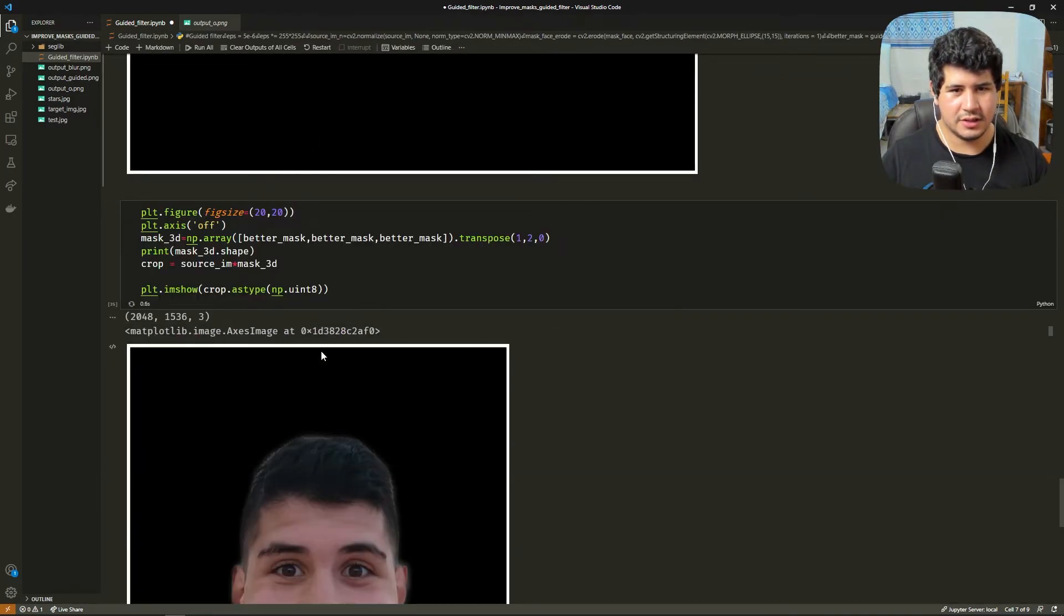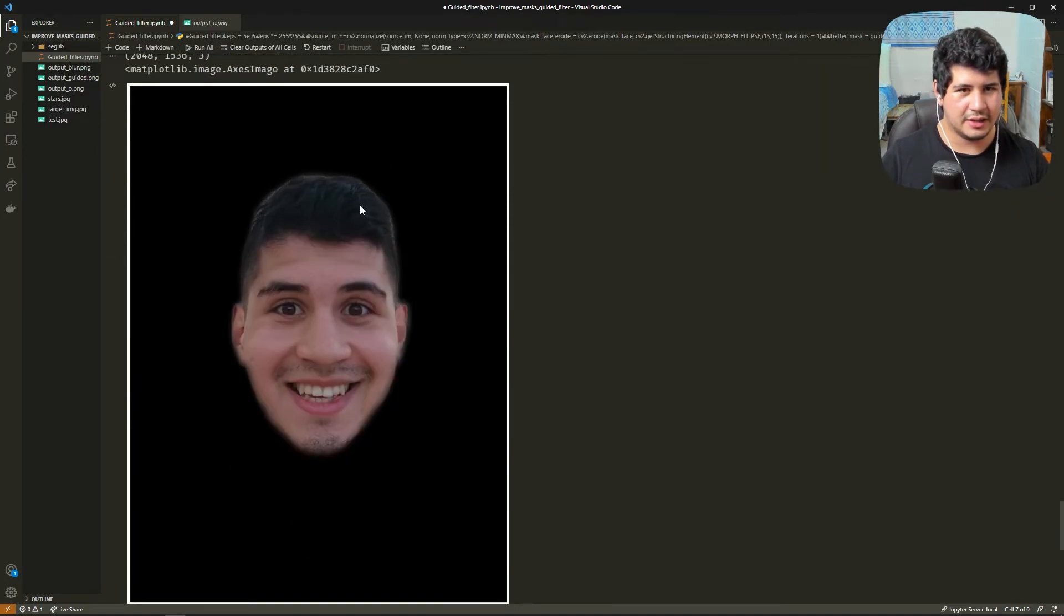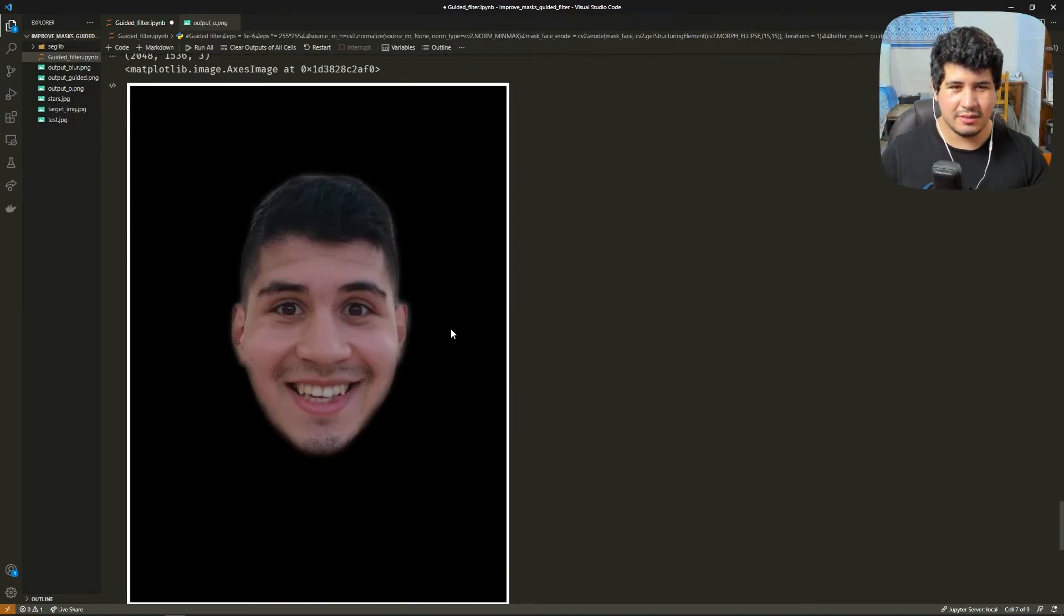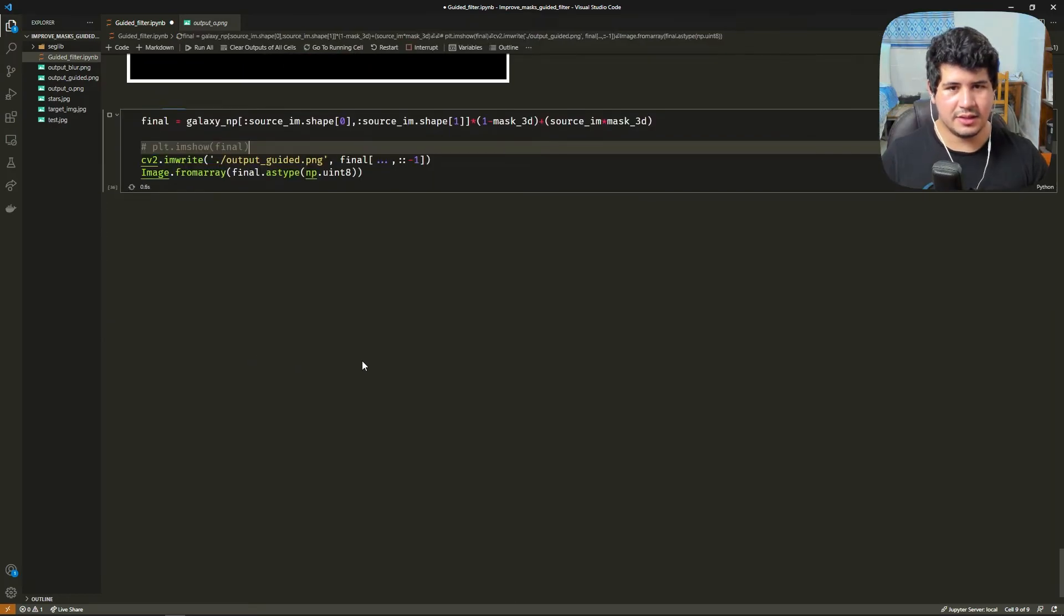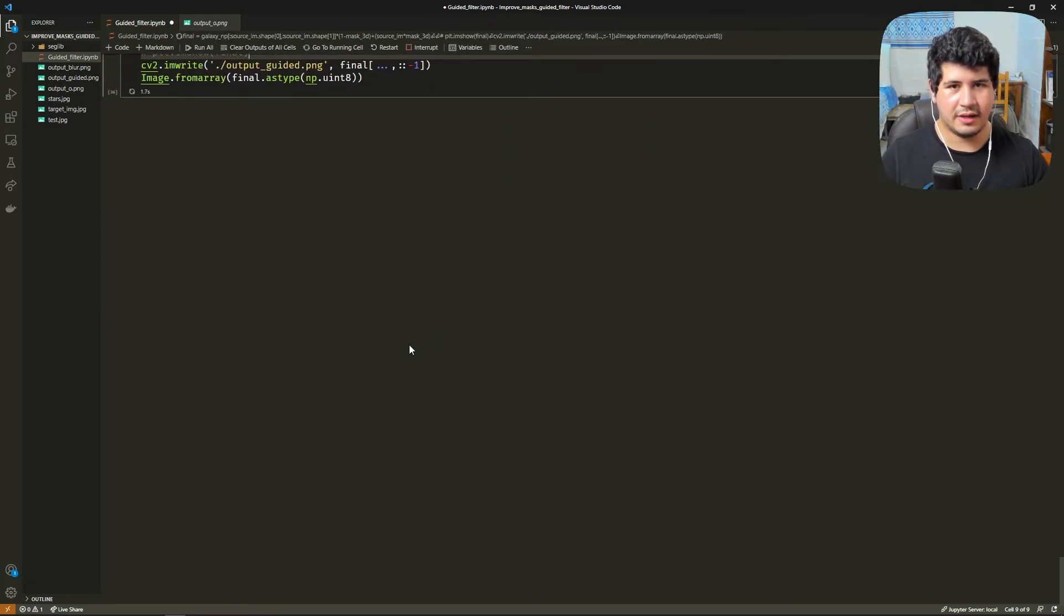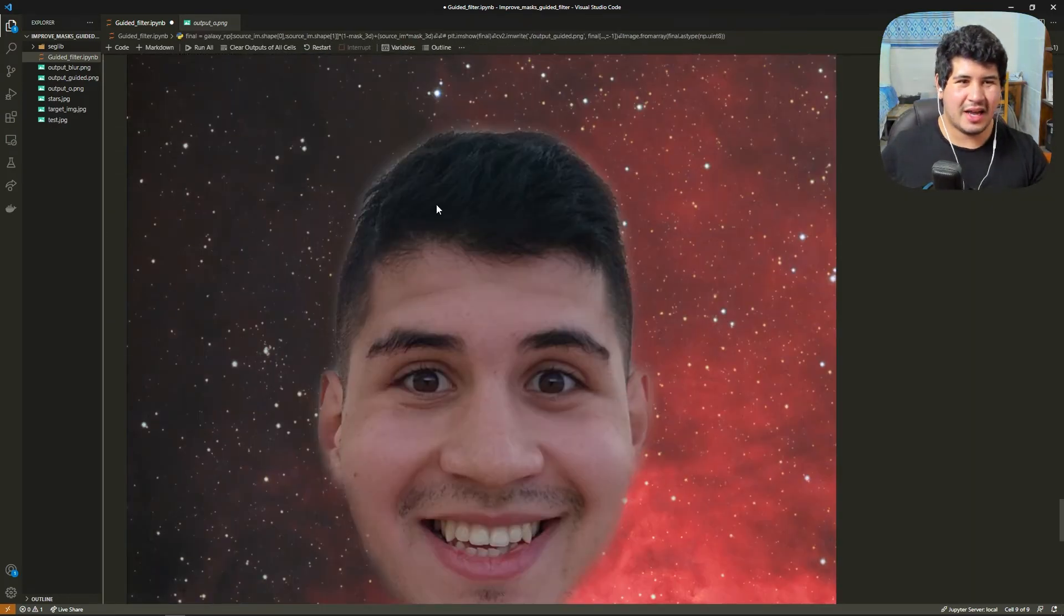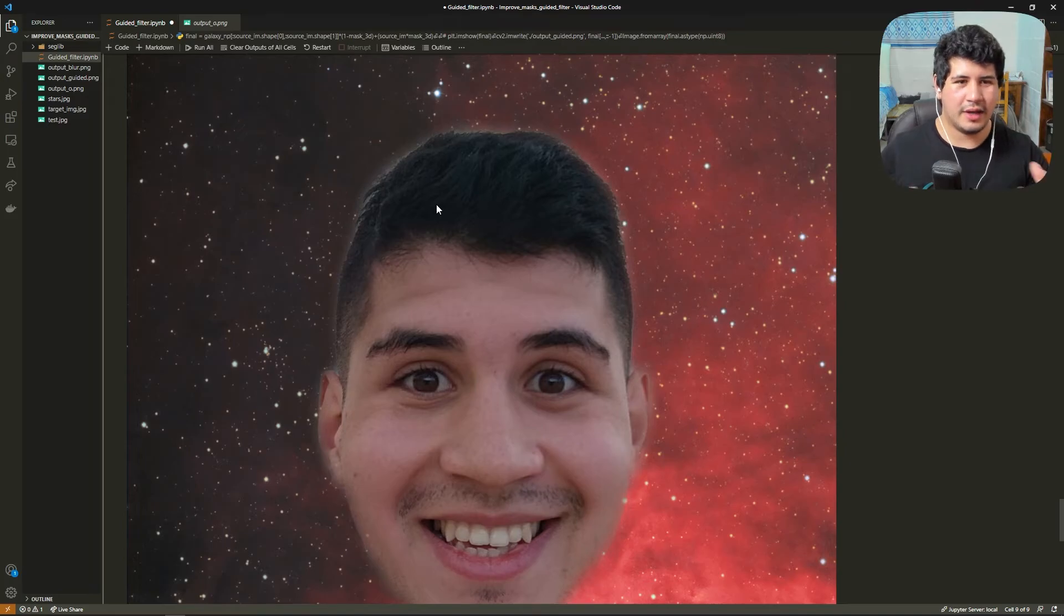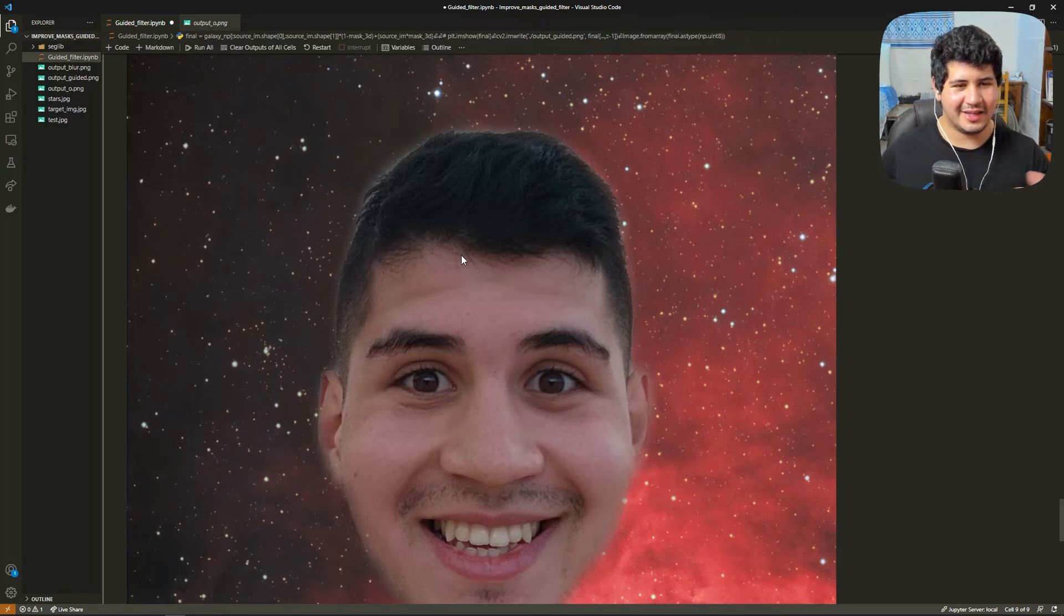Let's see it. First let's see the crop. So we have the crop there, it's a little bit better. Not amazing but an improvement. And now let's see the final image. As you can see the hair looks better.